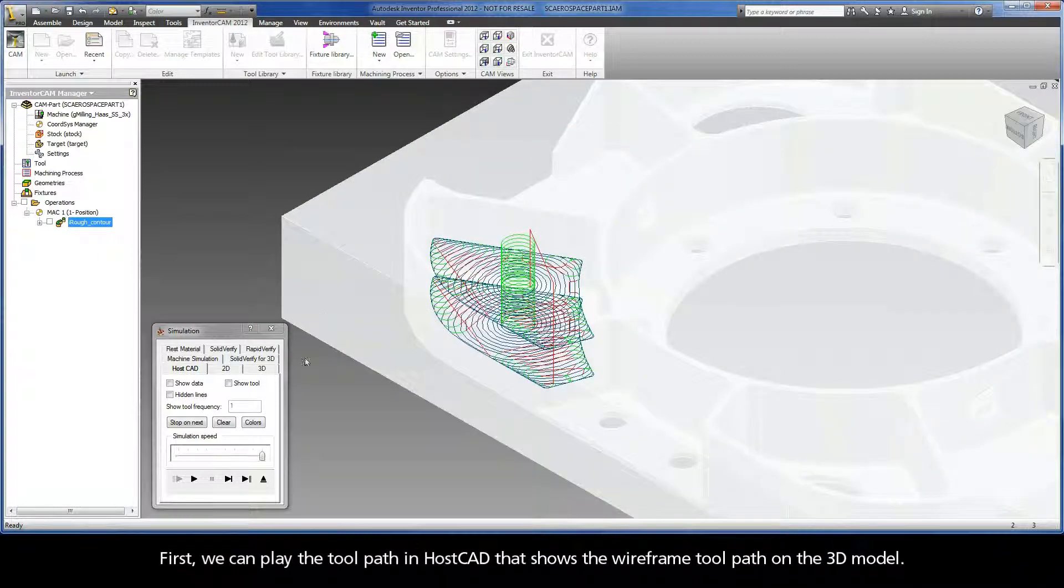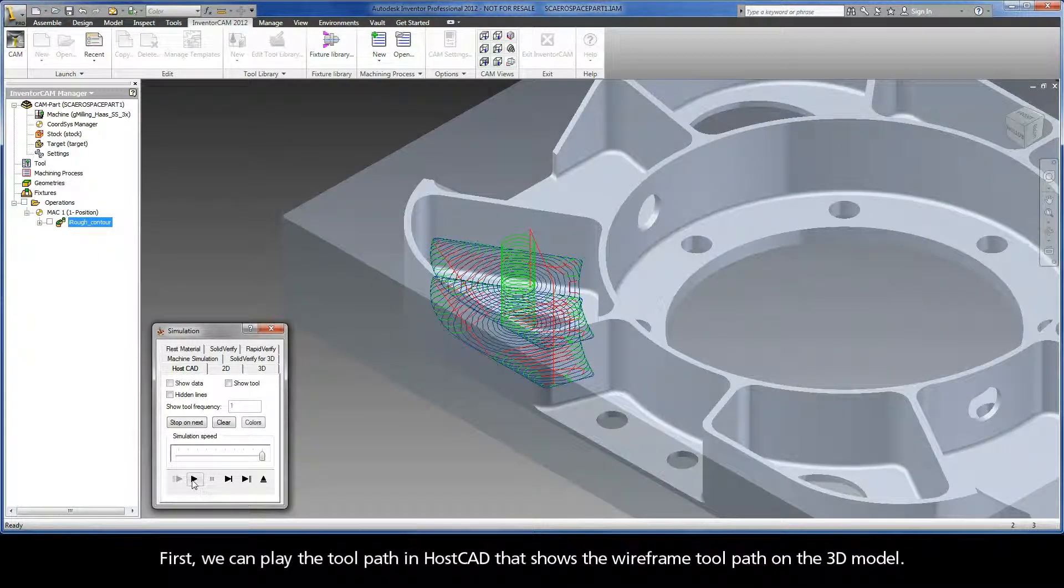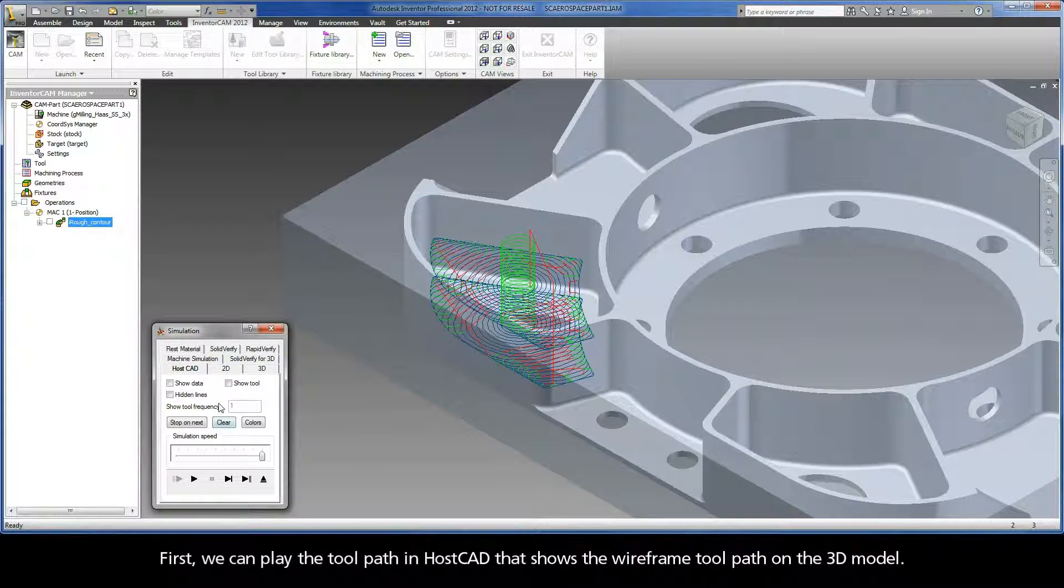First, we can play the toolpath in HostCAD that shows the wireframe toolpath on the 3D model.